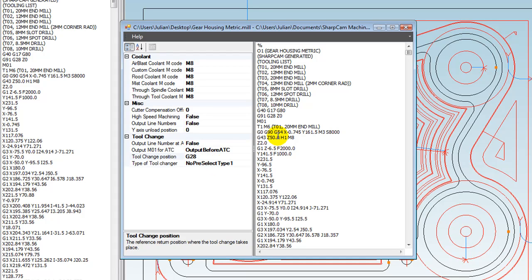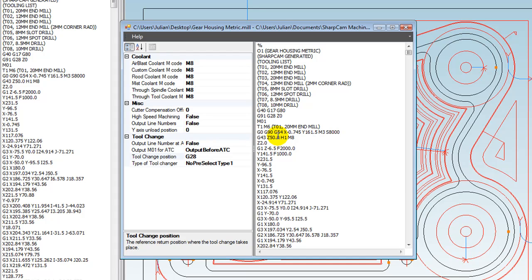For example, we only supply one Fanuc machine definition, and we will only ever supply one Fanuc machine definition. This is configurable to suit any Fanuc machine. As you can see, it's really simple to make the changes. In fact, we take our machine definitions so seriously that they are version controlled. When you purchase SharpCAM, you're going to get decent high-quality machine definitions that are going to work, and we're not interested in charging you just to customize them to suit your requirements. It just works out of the box, and we think this is a big step forward for the CAD/CAM industry.